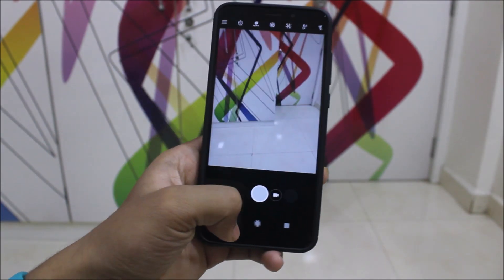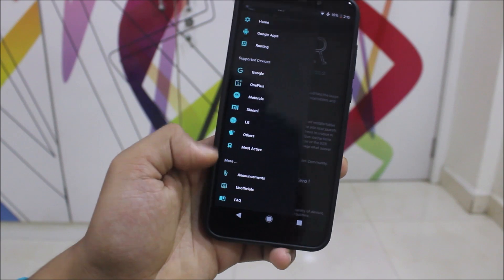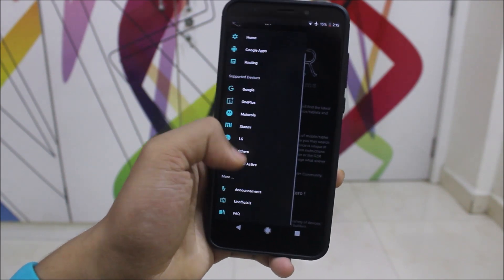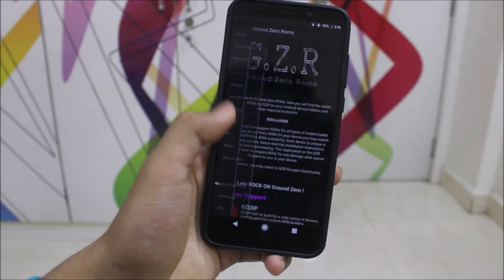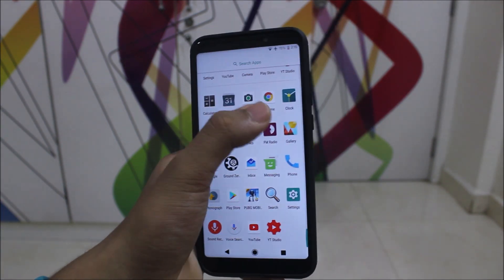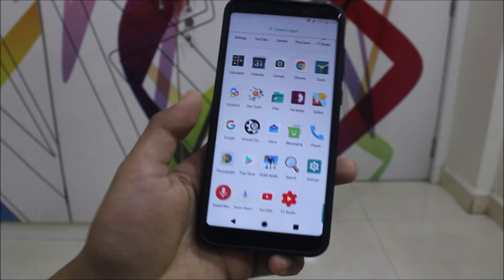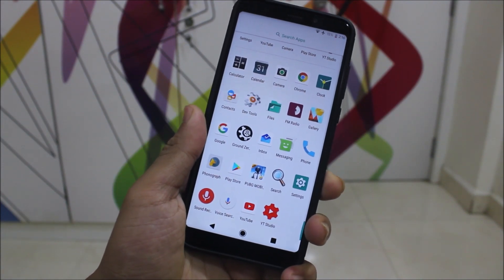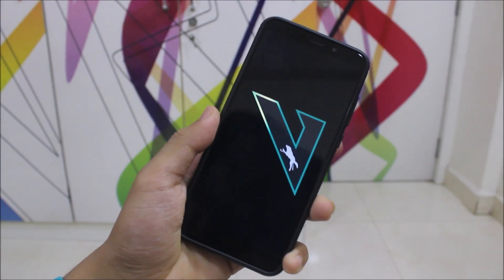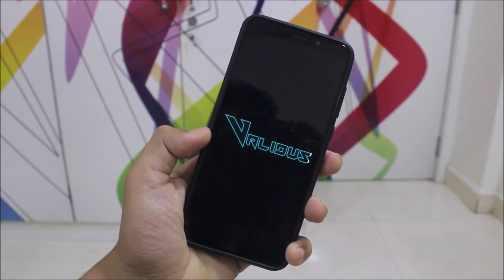I appreciate the work of the developer. We also have this CZOSP page where you can look at Google apps, download them, and see all supported devices, announcements, and official ROMs. We have Google Chrome, Inbox, PUBG, YouTube, and YouTube Studio. Phonograph is the default music player. The ROM has a different boot animation than CZOSP — it has its own Validus OS boot animation, which is really great.